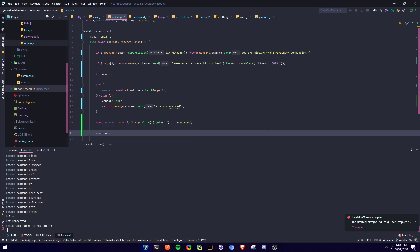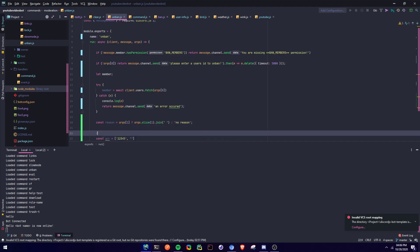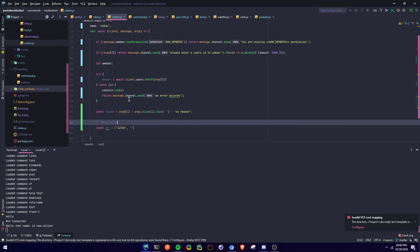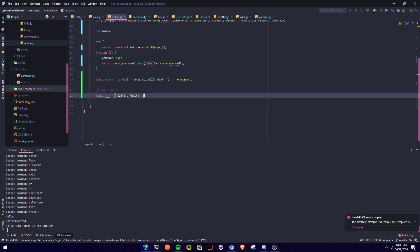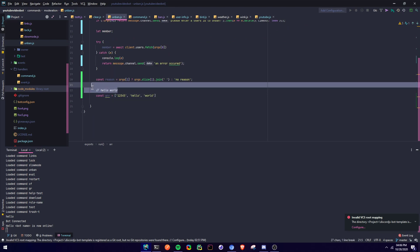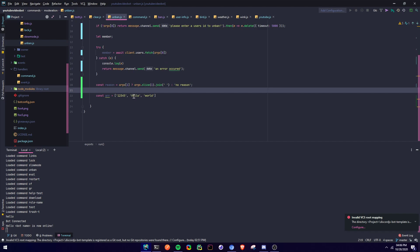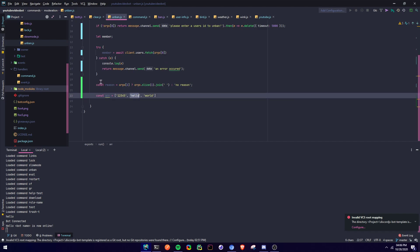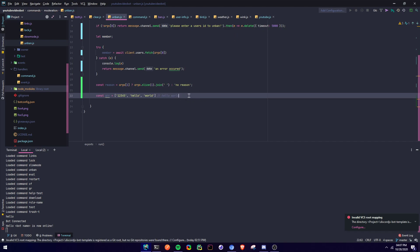Let me explain this. If we define a basic array — so args might look like ['id', 'hello', 'world'] — and the message we send is 'hello world', it gets broken up like that. So basically, if args[1] exists, we're going to slice from index 1 and join those elements to return 'hello world' as the reason. If args[1] doesn't exist, we say 'No reason'.